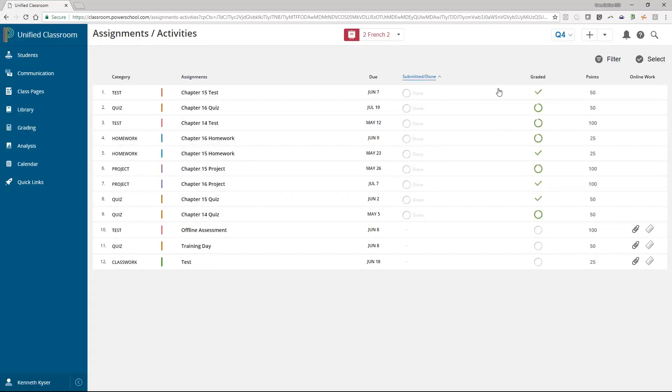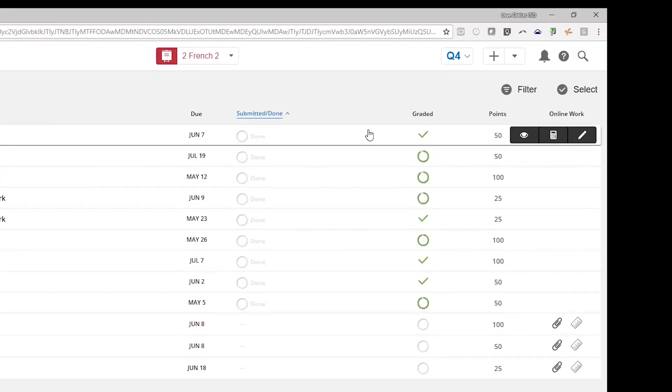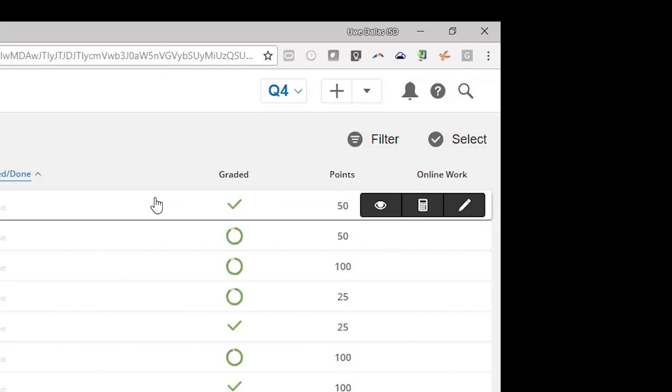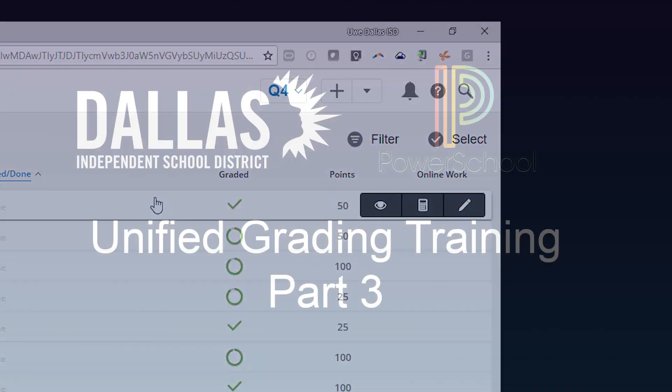If you hover over any assignment, a couple gray icons appear. You should recognize these as they are the same options that appear when you hover over an assignment on the recent assignments area of the dashboard. The eyeball to take a deeper look. The calculator to jump to a page to review or enter marks. And the pencil to edit the details of the assignment. Likewise, clicking on the name of the assignment itself will take you to a page to enter marks.